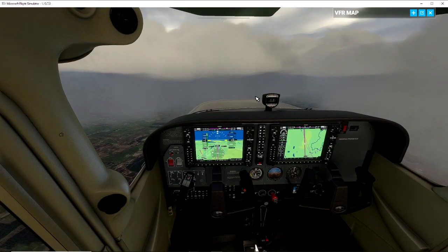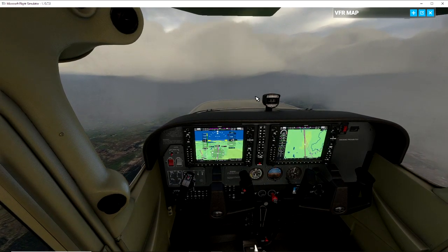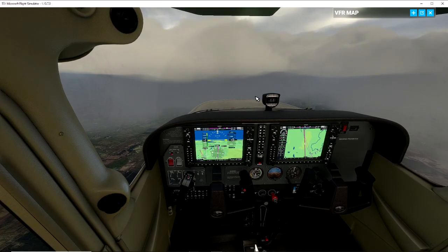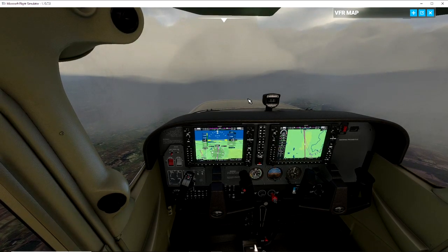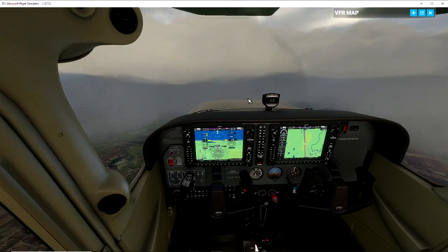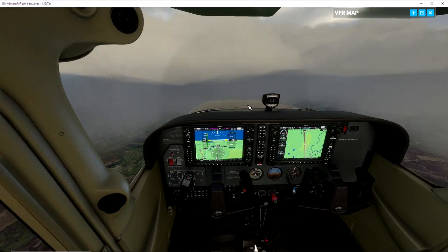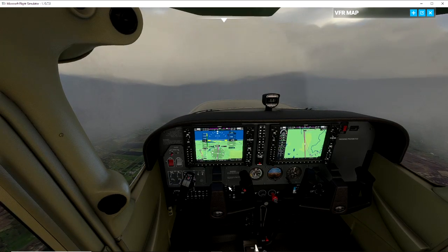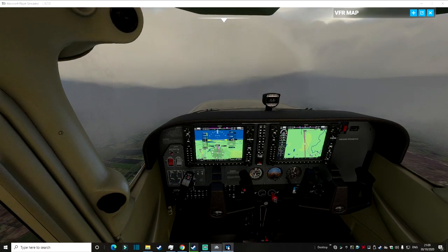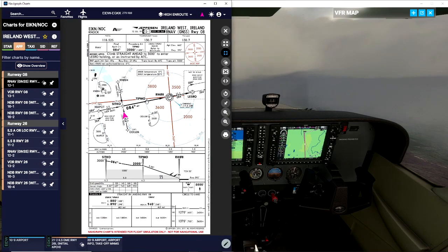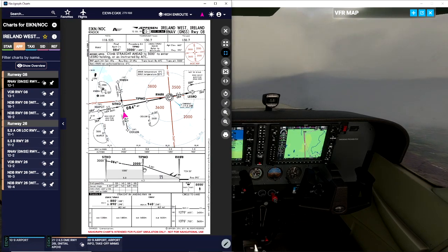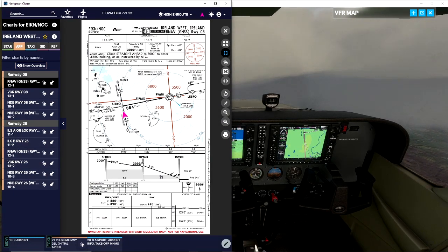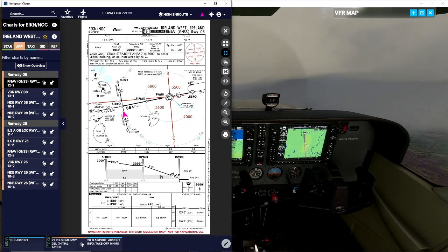I don't use the ATC on the game myself personally, I don't really like it. I use Pilot2ATC which is a great program, but for the sake of the tutorial we don't have any ATC. We're just going to come in and do what the charts say - get down and land. Make sure we have our flaps set, approach lights, all that kind of stuff ready.